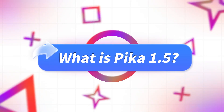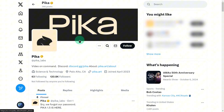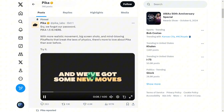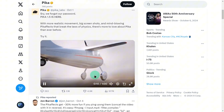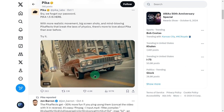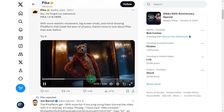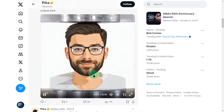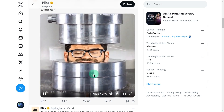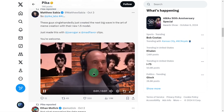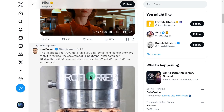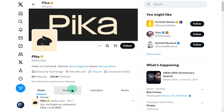What is Pika 1.5? Pika is an innovative AI video generation tool developed by PhD students at Stanford University, designed to simplify the video creation process. No matter your experience level, Pika allows you to turn your ideas into captivating videos effortlessly. It can transform text, images, and video into immersive cinematic content, complete with advanced features like Pika effects, cinematic shots, and realistic animations.